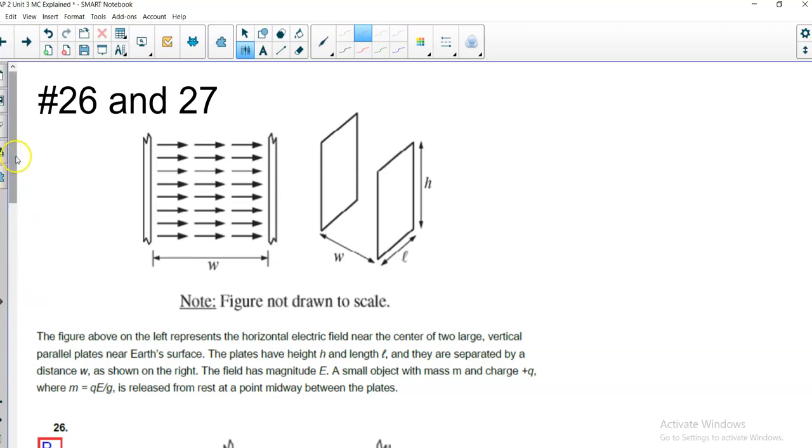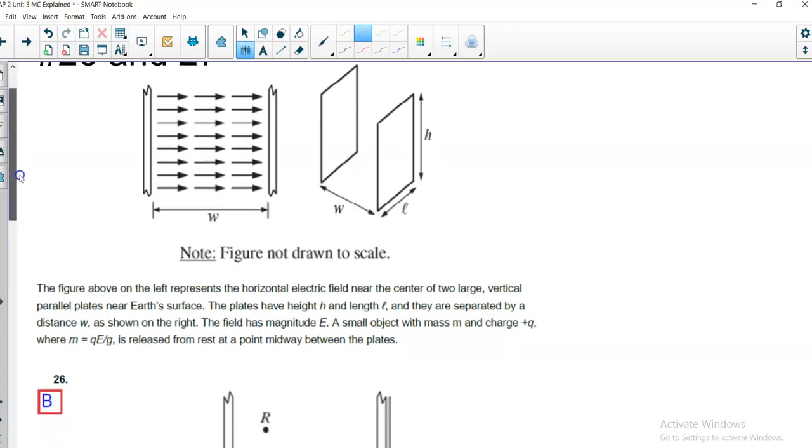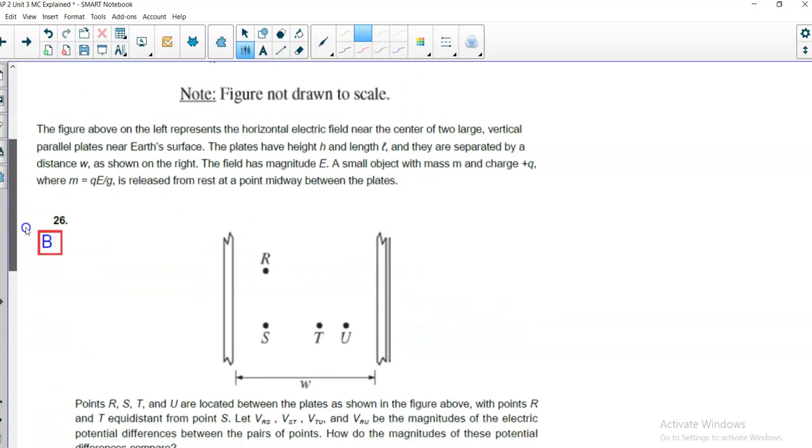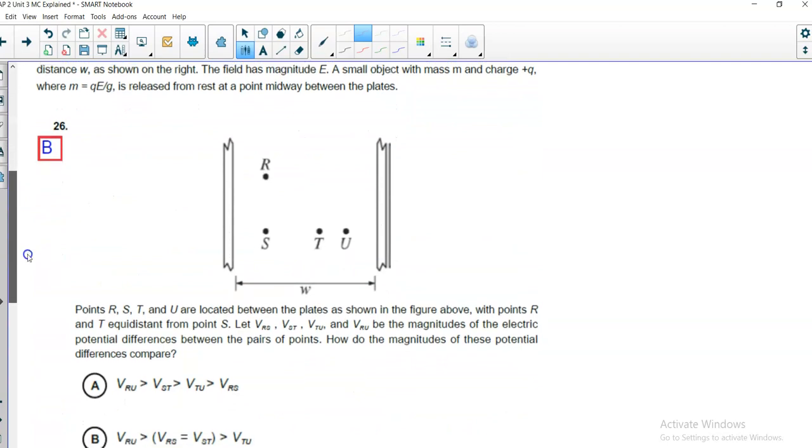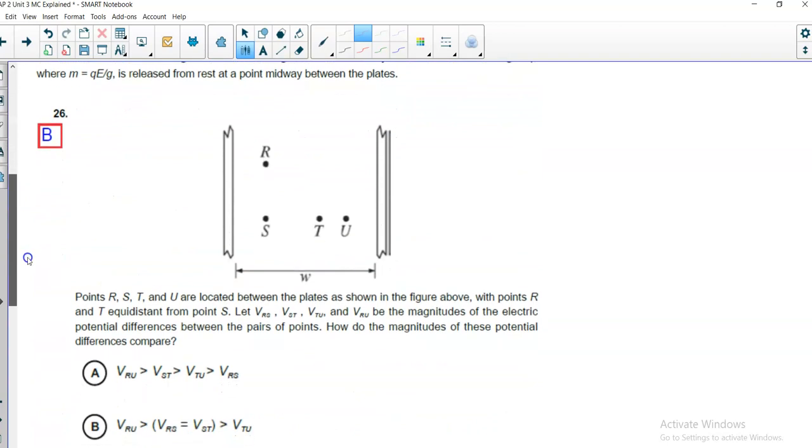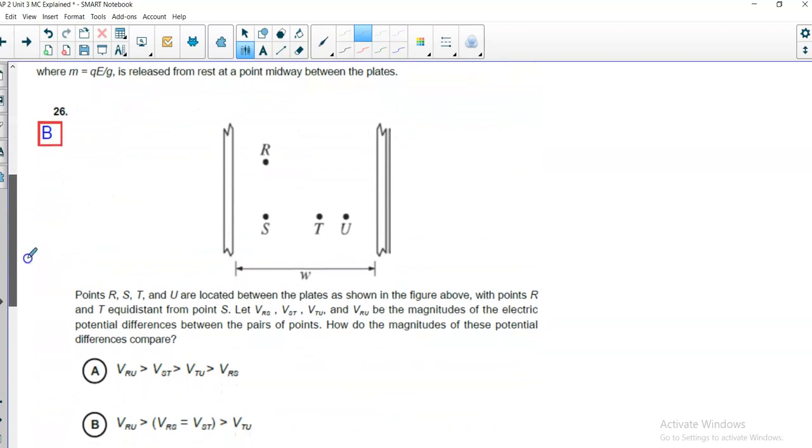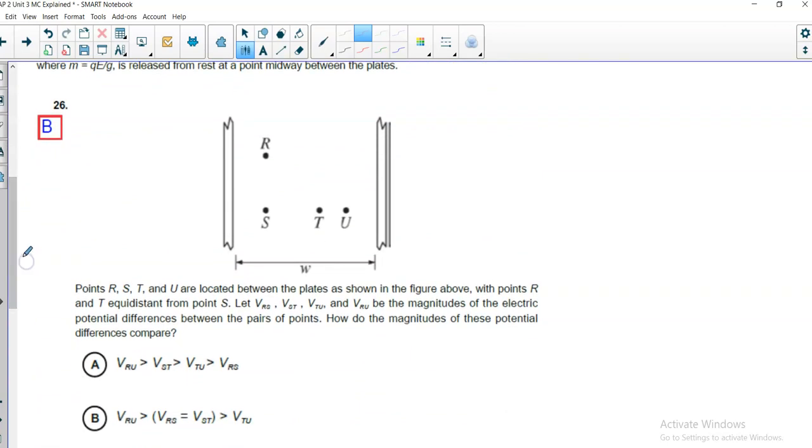A small object with mass M and charge positive Q, where M is equal to QE over G. That's probably something they've created. Don't think too much into that. I just had the feeling that's something they created to make this problem work out. Is released from rest at a point midway between the plates. Points R, S, T, and U are located between the plates, as shown in the figure above, with points R and T equidistant from point S. Let V_RS, V_ST, V_TU, and V_RU be the magnitudes of the electrical potential differences between the pairs of points.